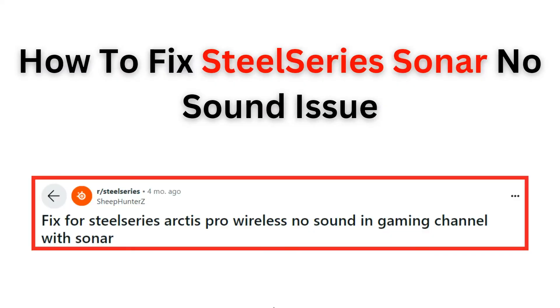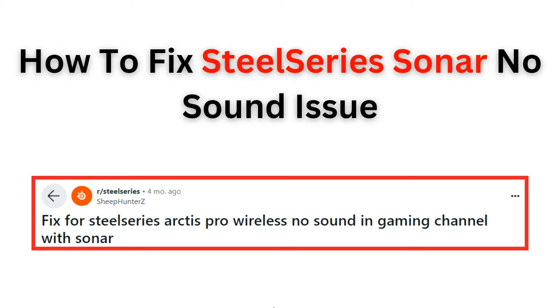Hello everyone, welcome back to the YouTube channel. In this video, we will guide you through the process of how to fix the no sound issue with your SteelSeries Sonar headset. We understand how frustrating it can be when you're unable to hear any audio while using your headset. Our step-by-step tutorial will walk you through troubleshooting techniques and provide easy-to-follow instructions to resolve the sound problem.